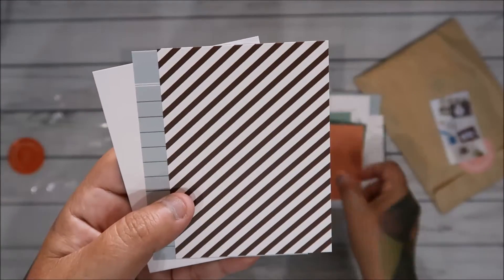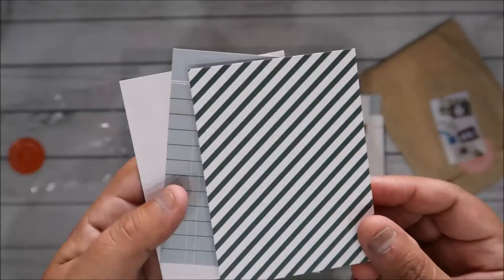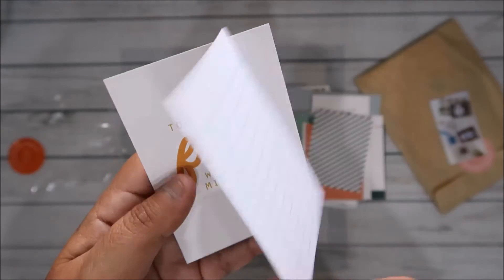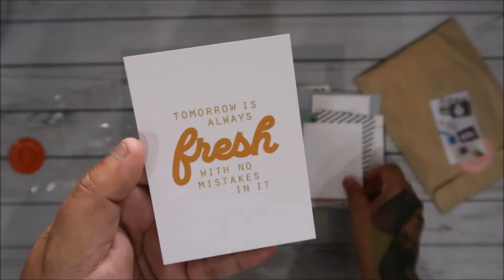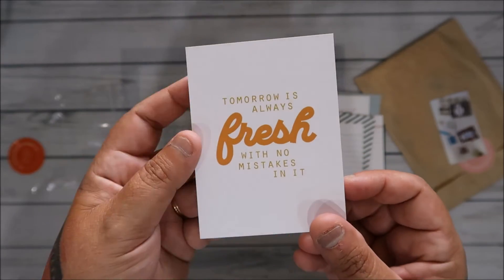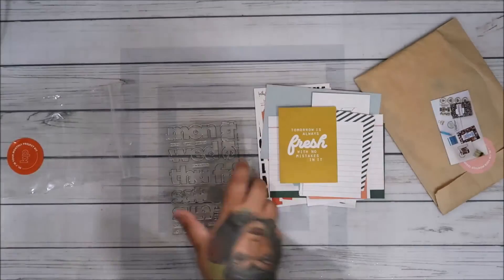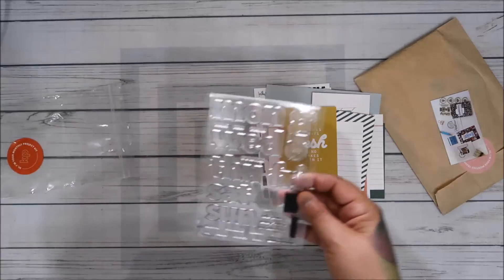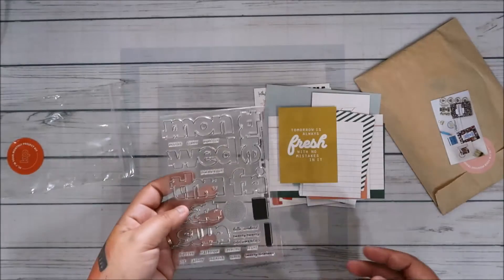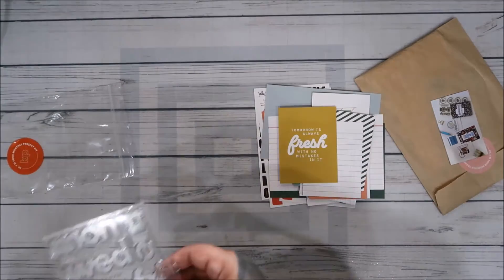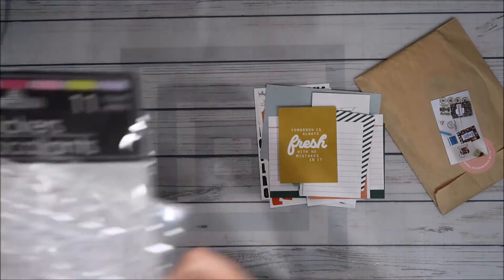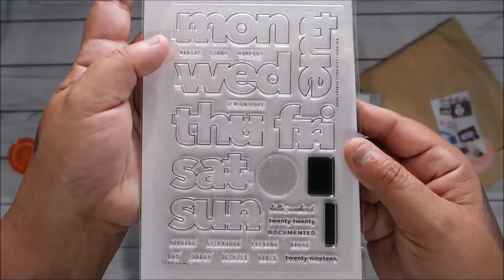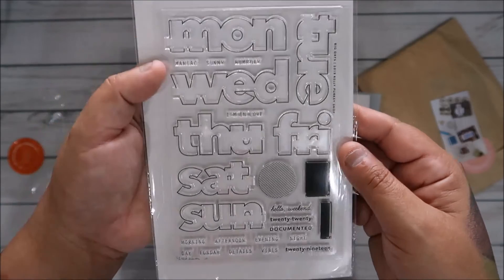Tomorrow is always fresh with no mistakes in it. Okay, and then this is the stamp set for this month, which, see, I have this, I have this stuff. Monday, Wednesday...